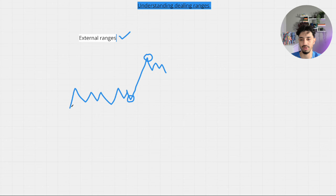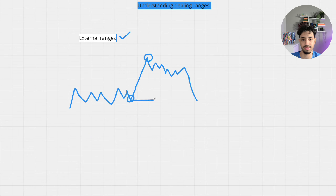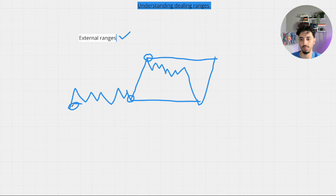Why are we not considering this other low as the external low? It is also an external low, but this was the move that made the dealing range to the upside, so this becomes the impulse low and this becomes the most recent swing high. Price will trade within this dealing range, and if it comes lower and takes out the dealing range low and then trades higher, this is how external liquidity is engineered. Price wants to go back into the impulse low that led to the most recent high because this is the external dealing range.